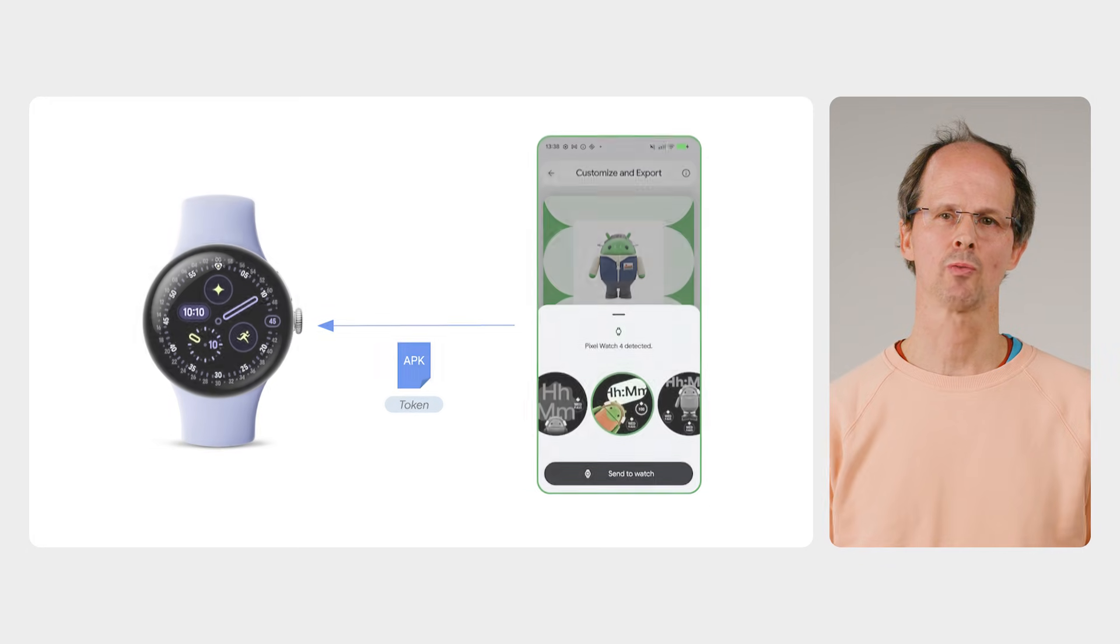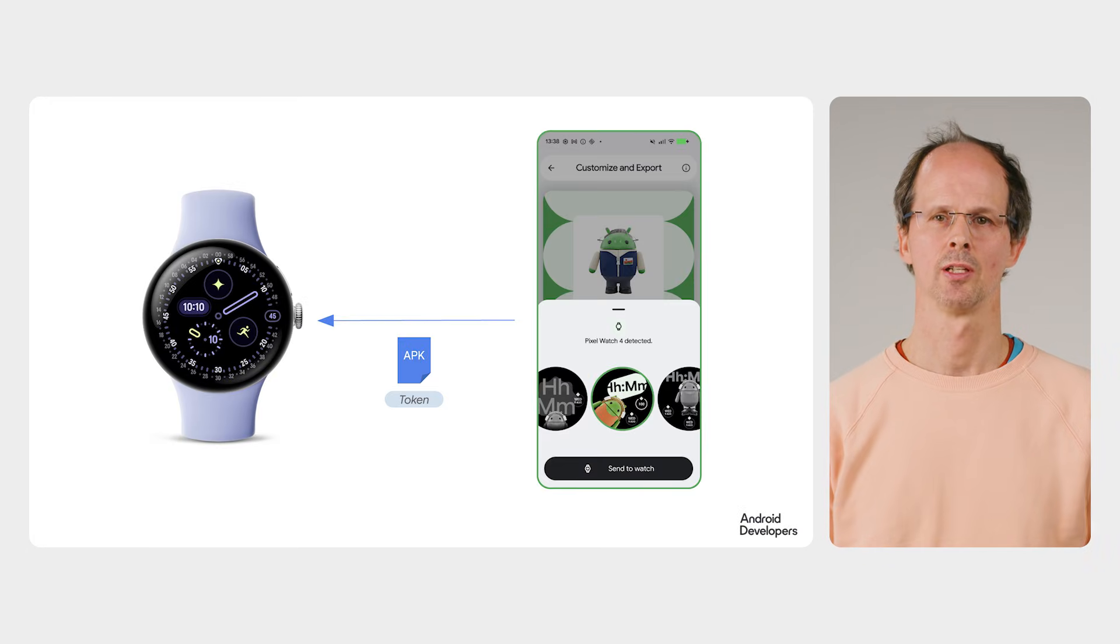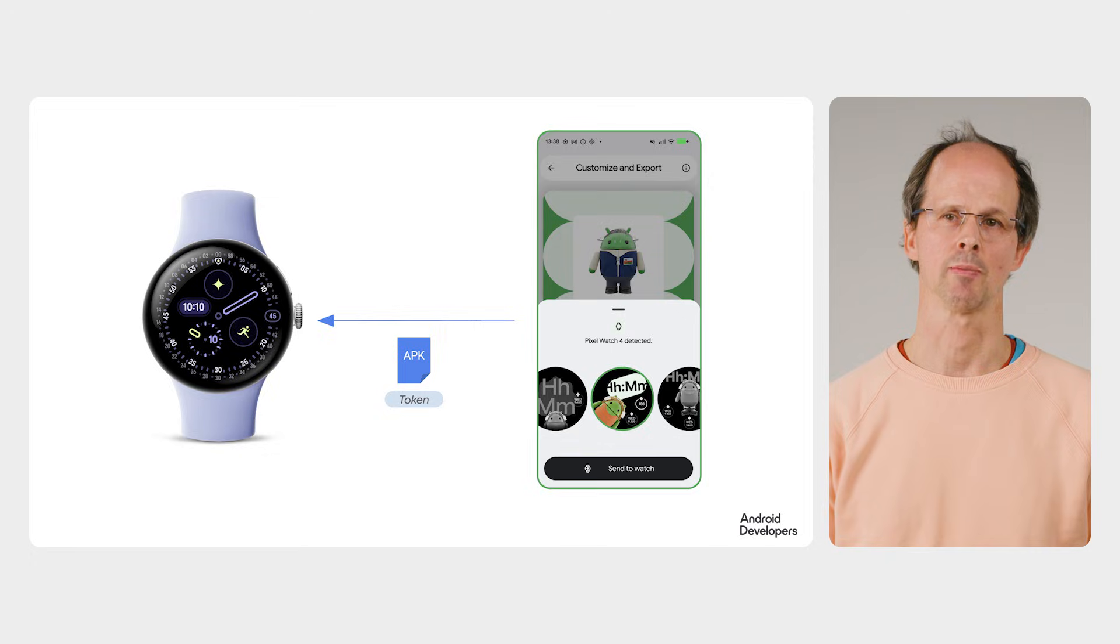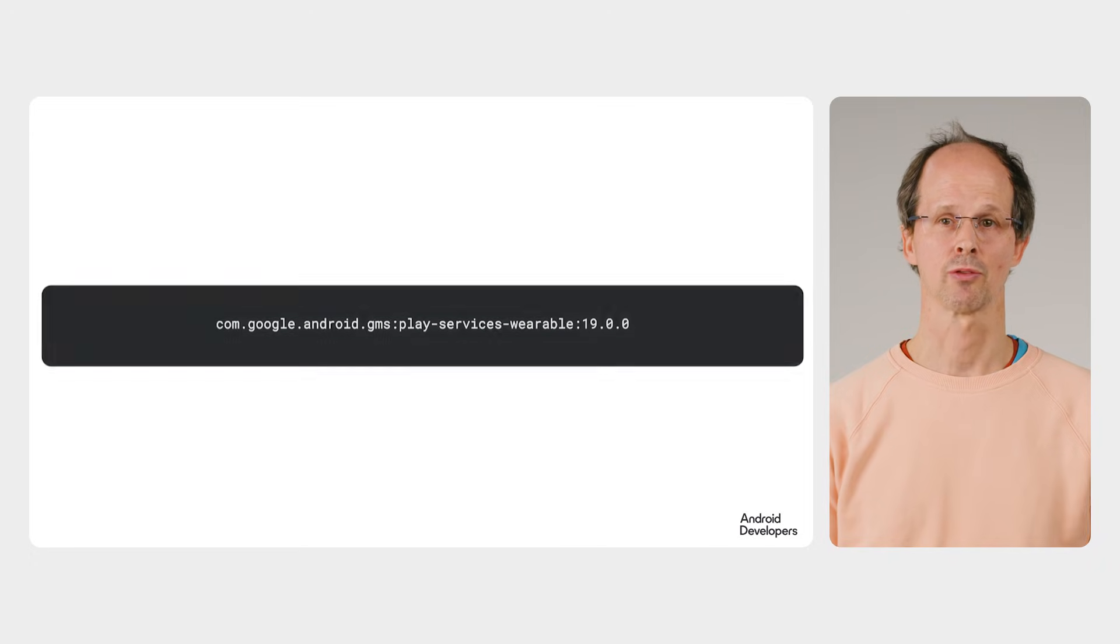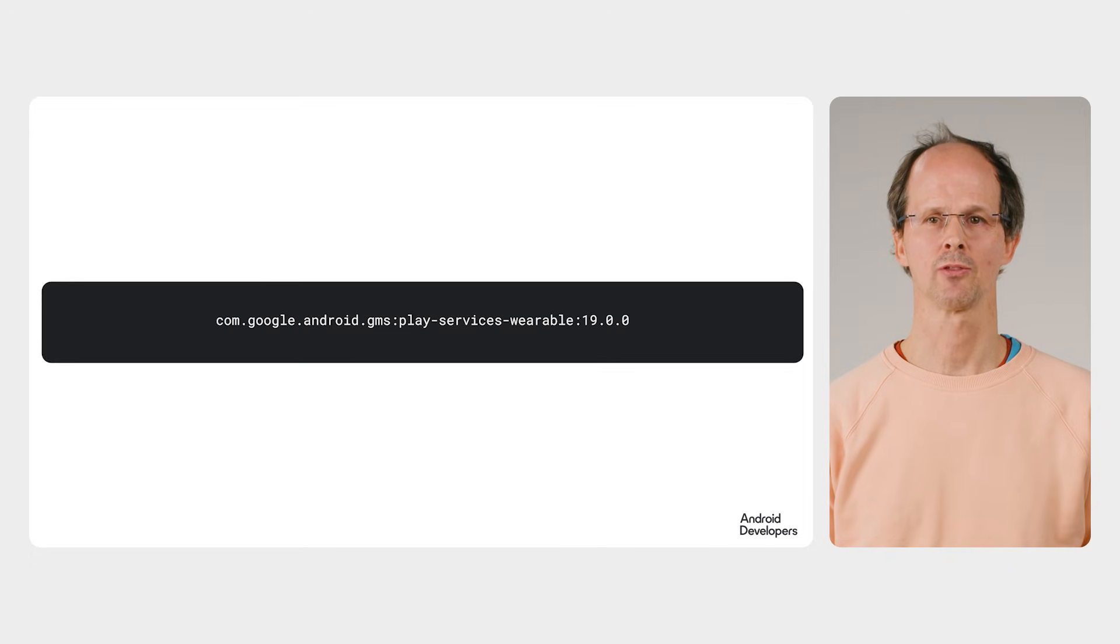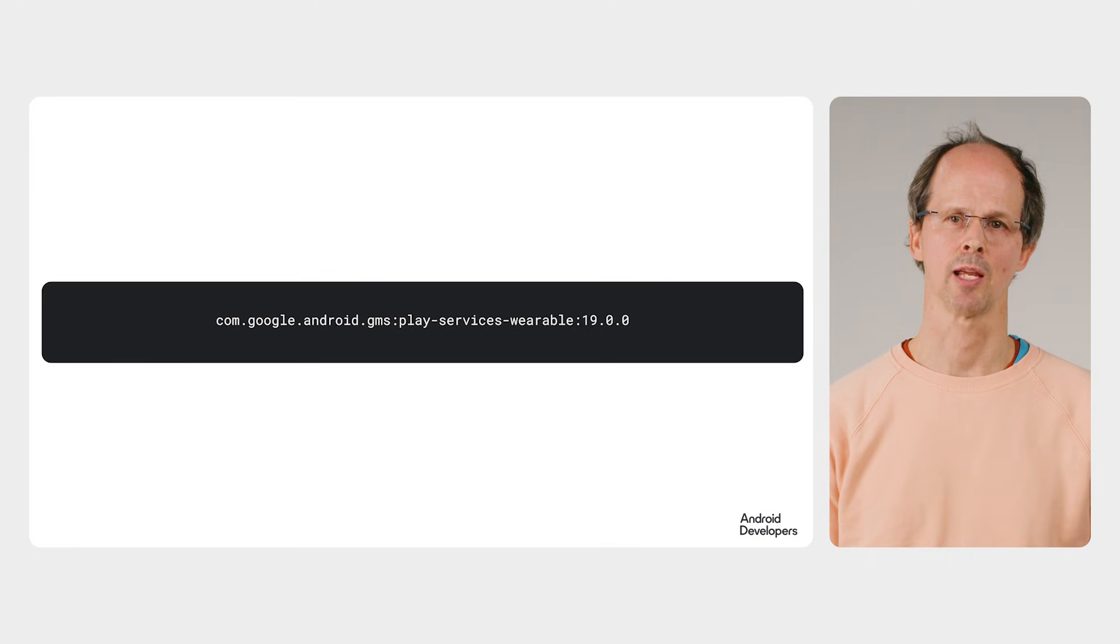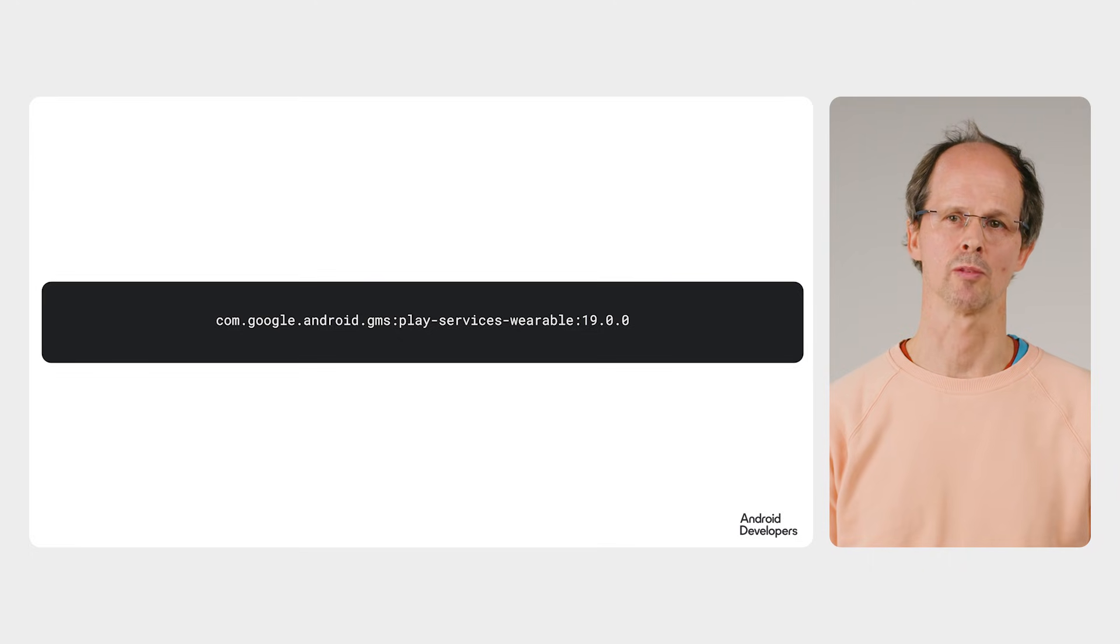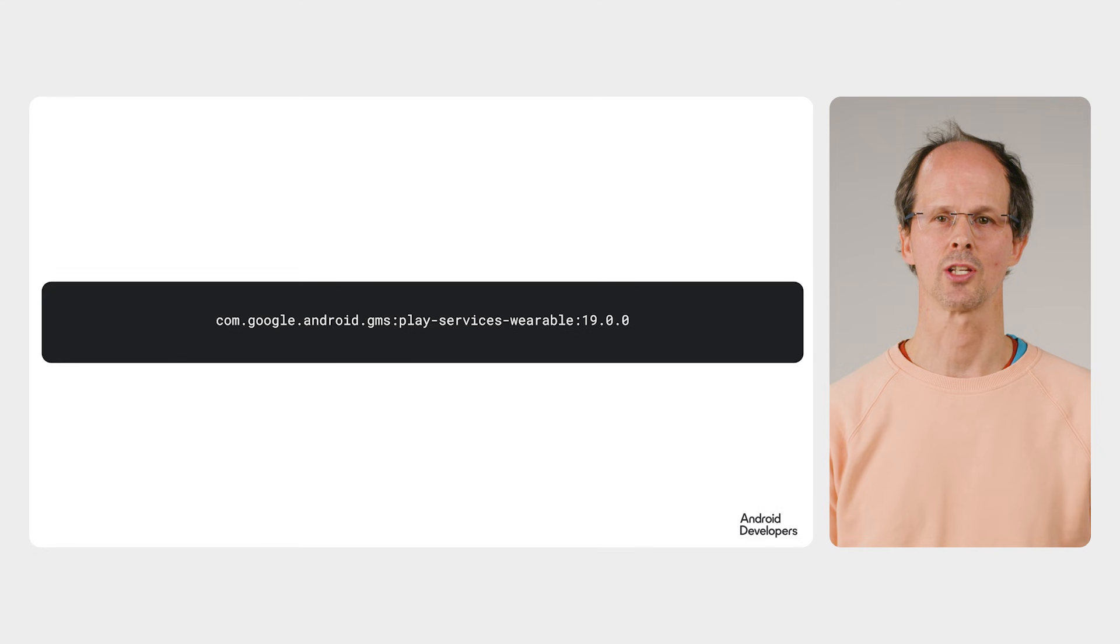To transmit the watch face APK to the watch, the data layer APIs are used. In actual fact, we use three different clients here, each part of the data layer API from the play services wearable dependency. Let's take a look at each in turn.